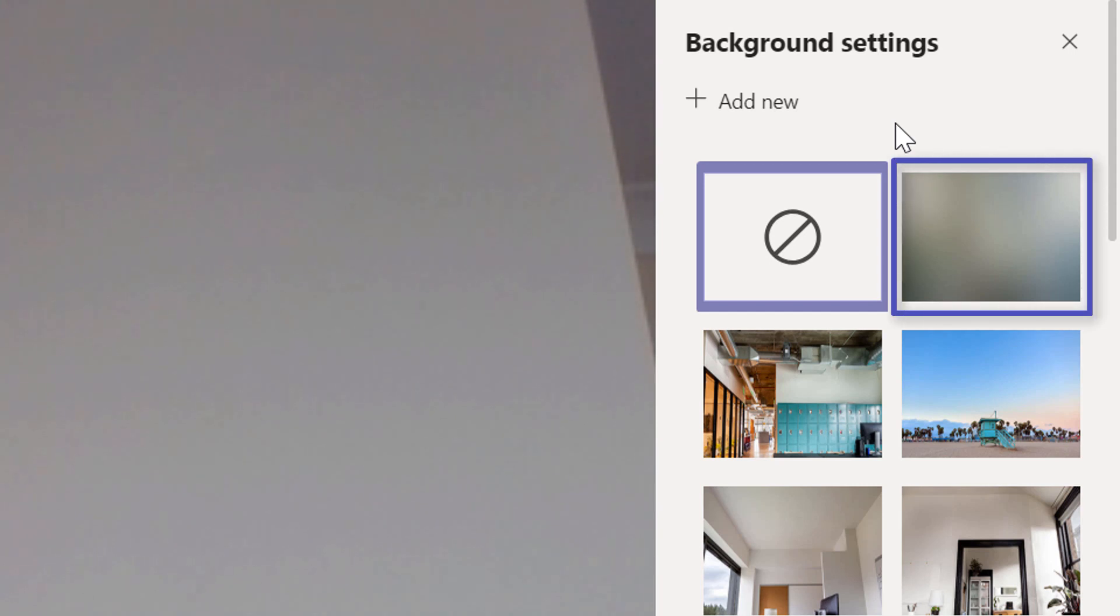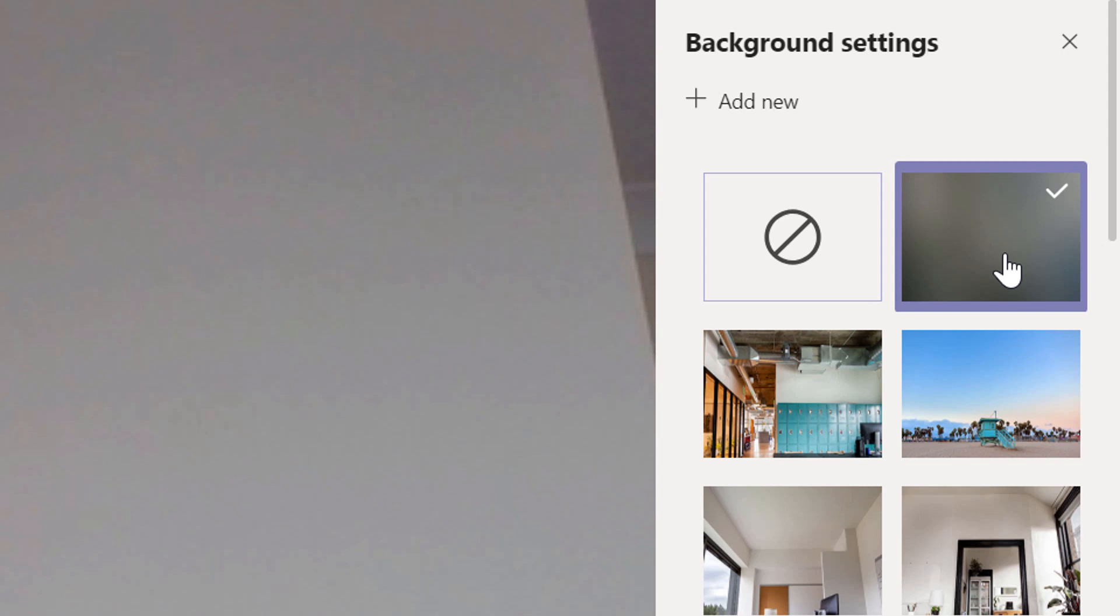The second option in the panel can be used to blur your background. This is a straightforward effect that allows others in the meeting to focus on you.